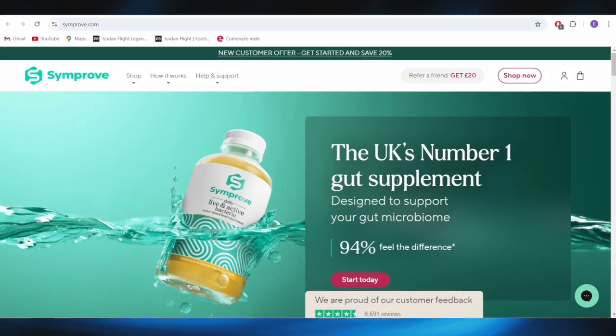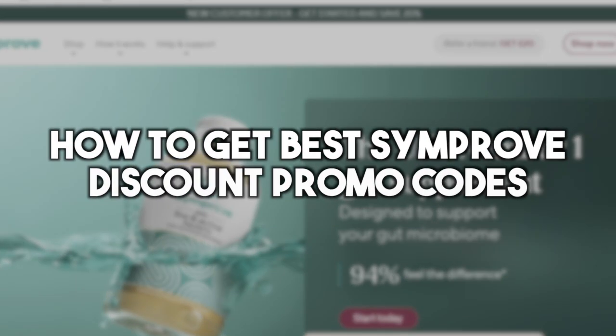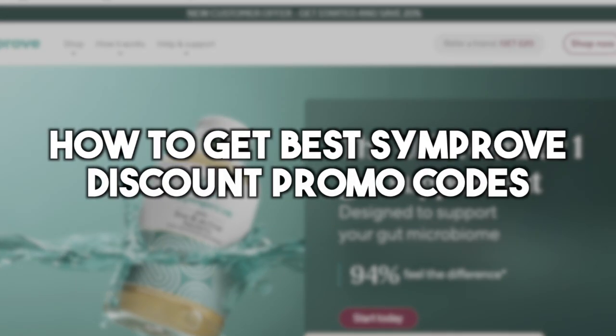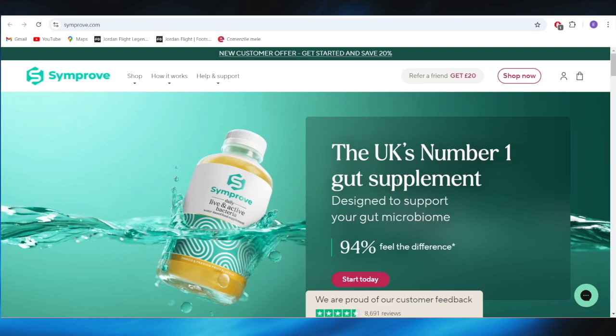In today's video, I'm going to show you how to get the best Symprove discount promo codes. This is pretty simple, so let's jump right into it.